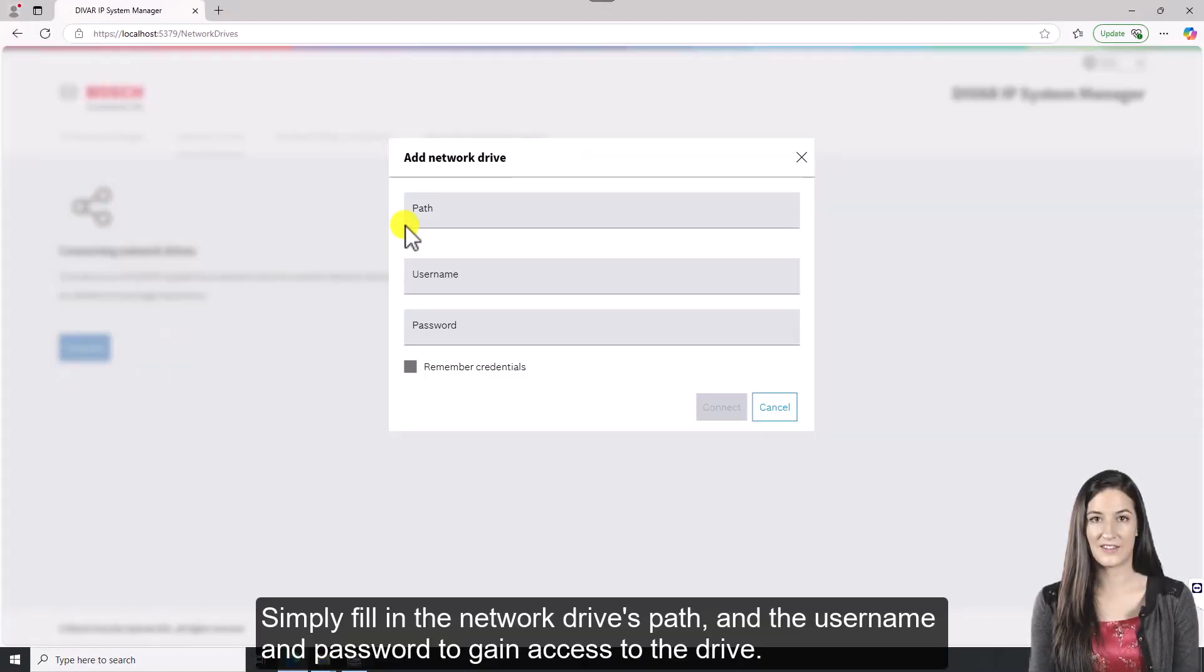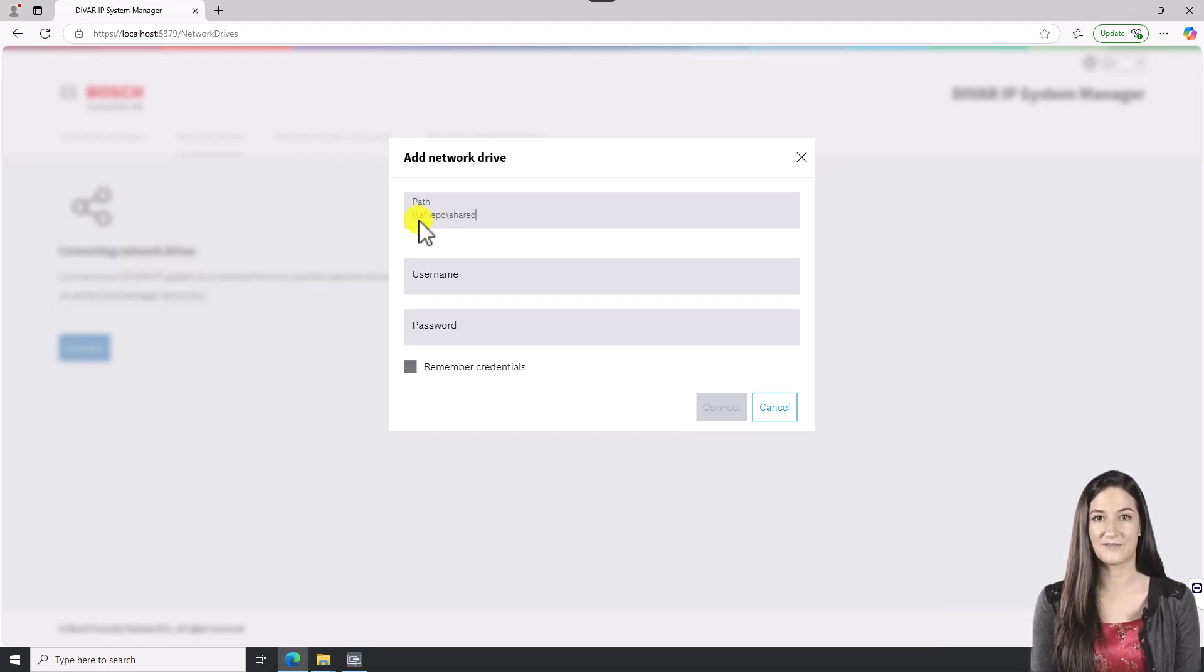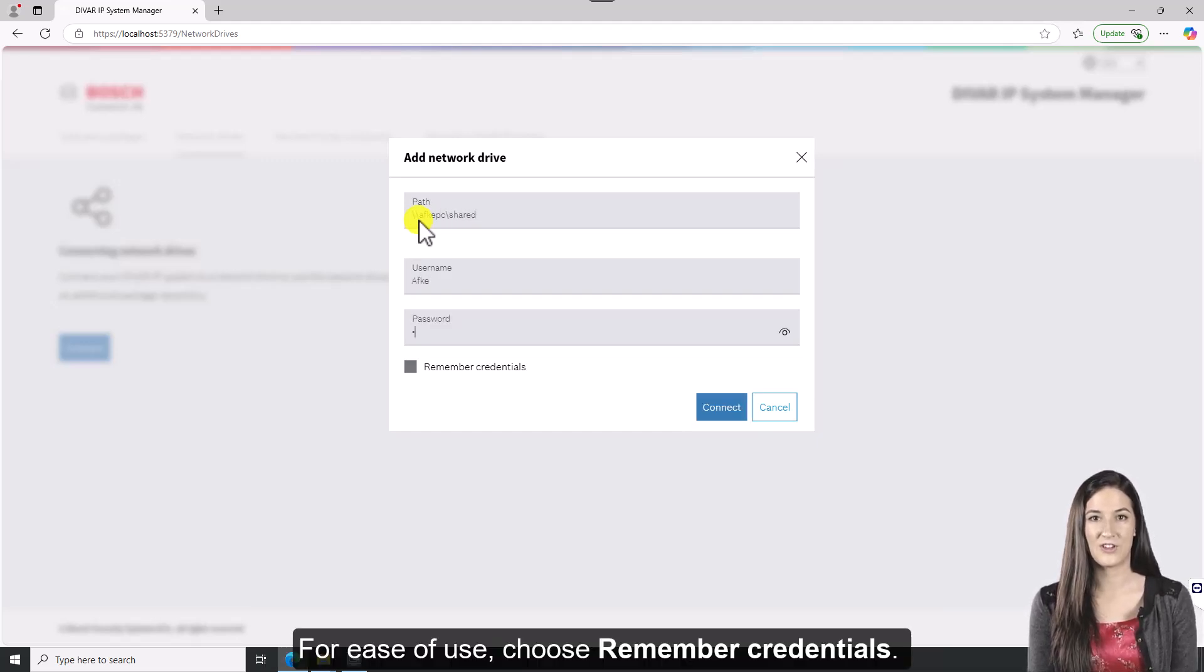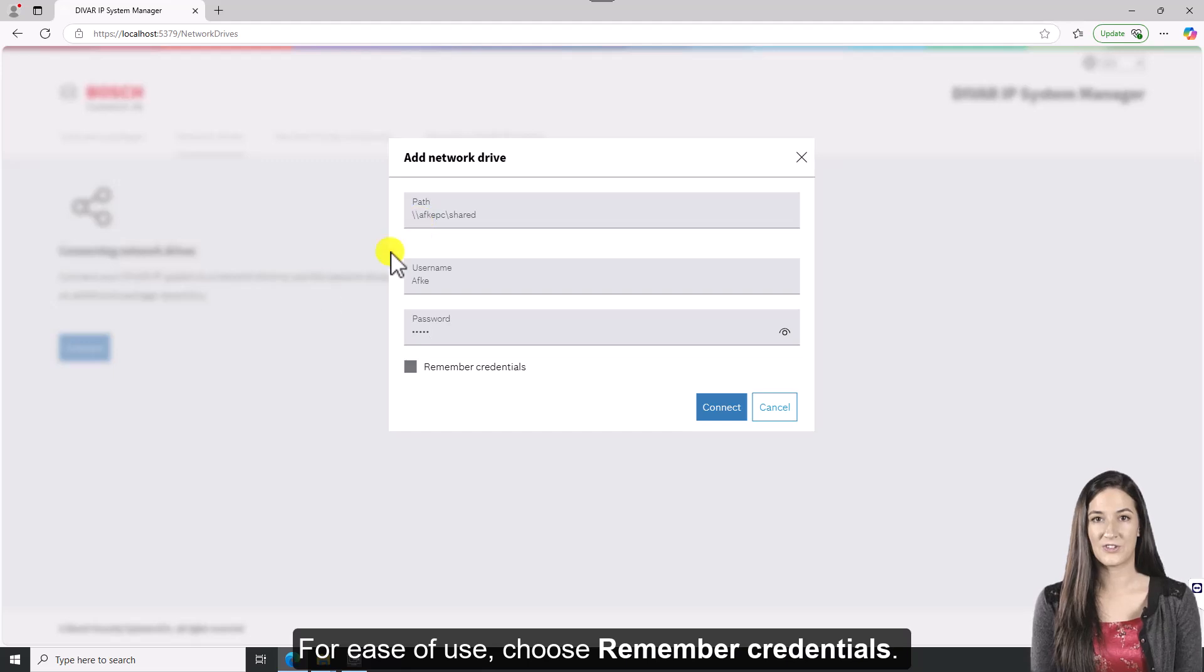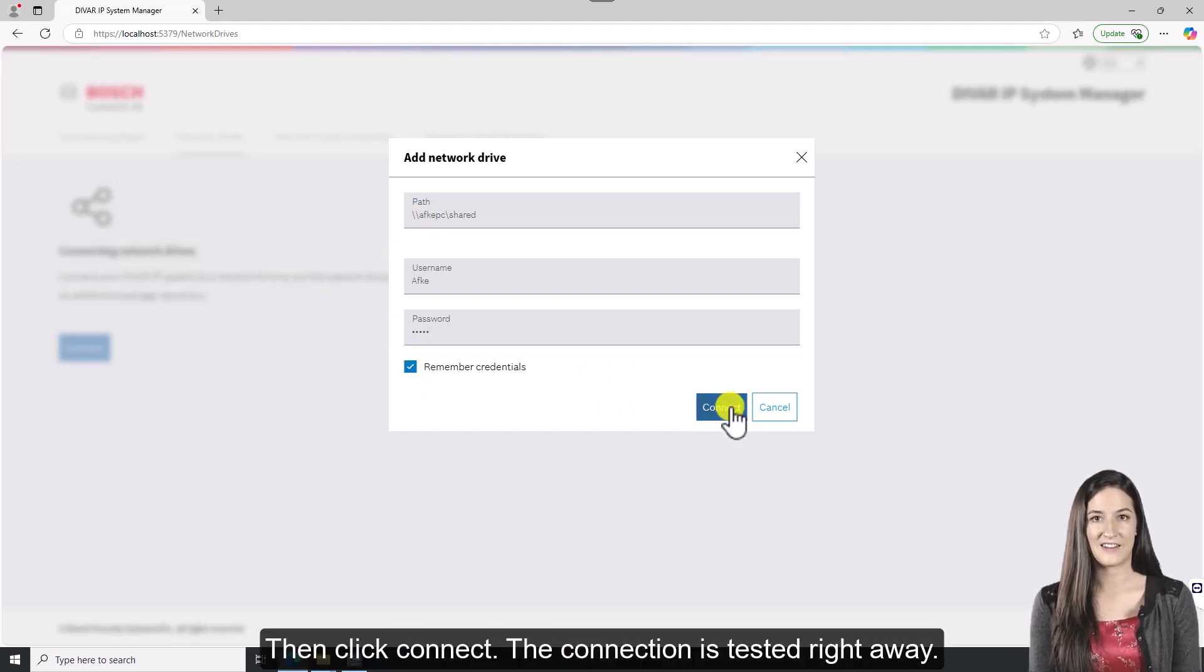Simply fill in the Network Drives path and the username and password to gain access to the drive. For ease of use, choose Remember Credentials. Then click Connect.